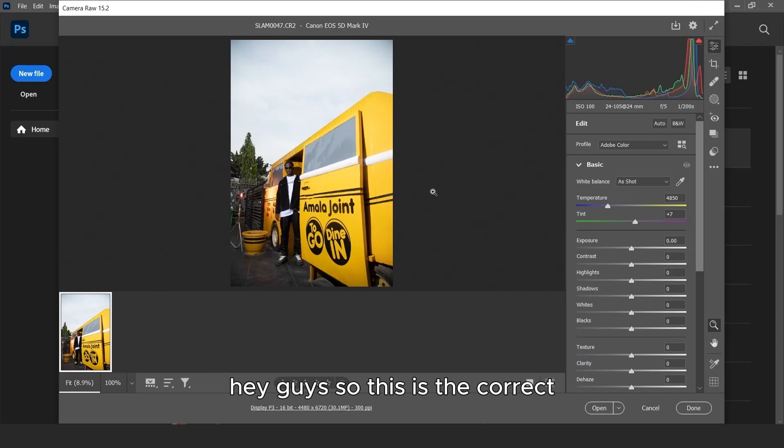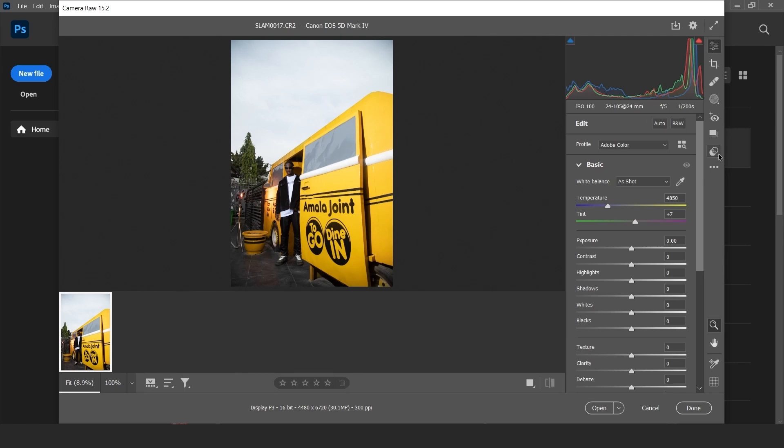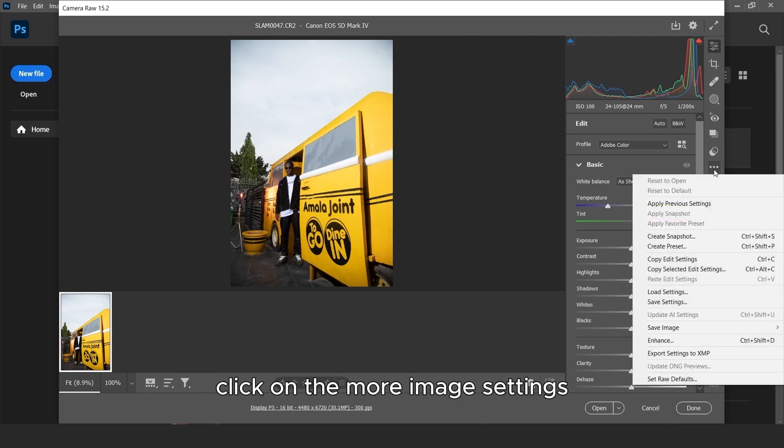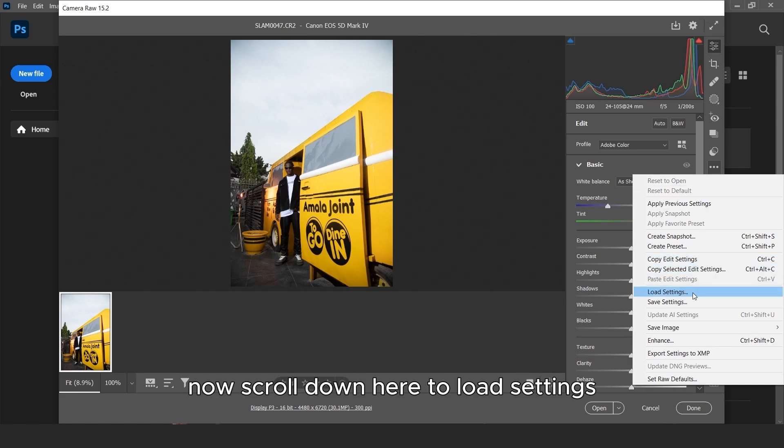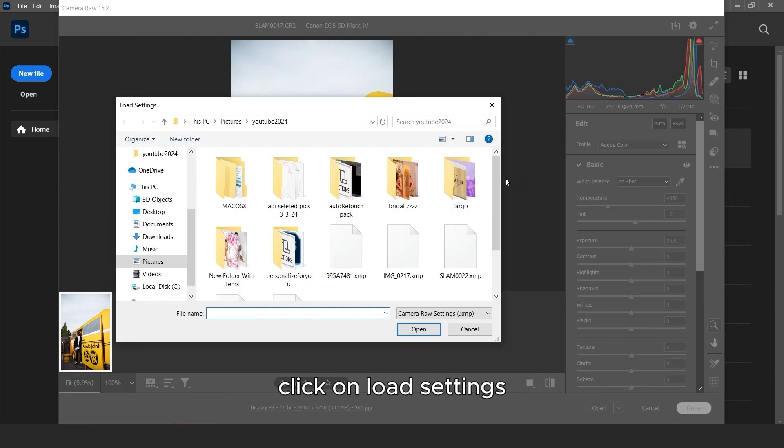Hey guys, so this is the correct way to apply a preset in Camera Raw and Lightroom. Come down here to the More Image Settings, click on the More Image Settings. Now scroll down here to Load Settings, click on Load Settings.